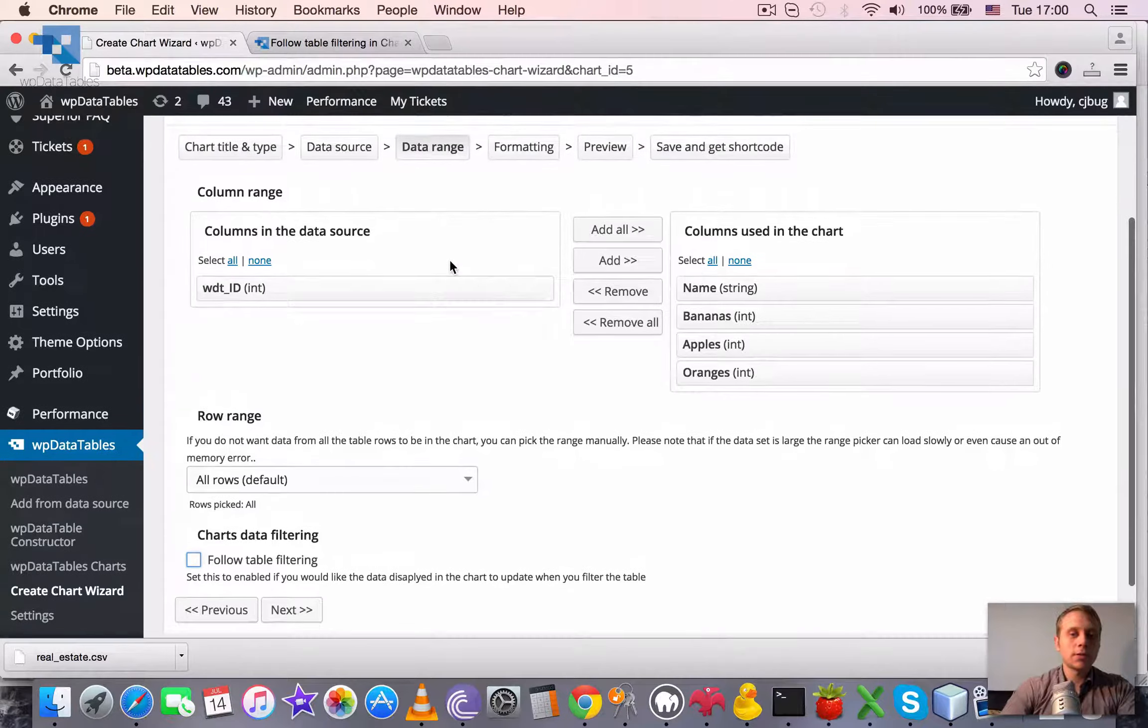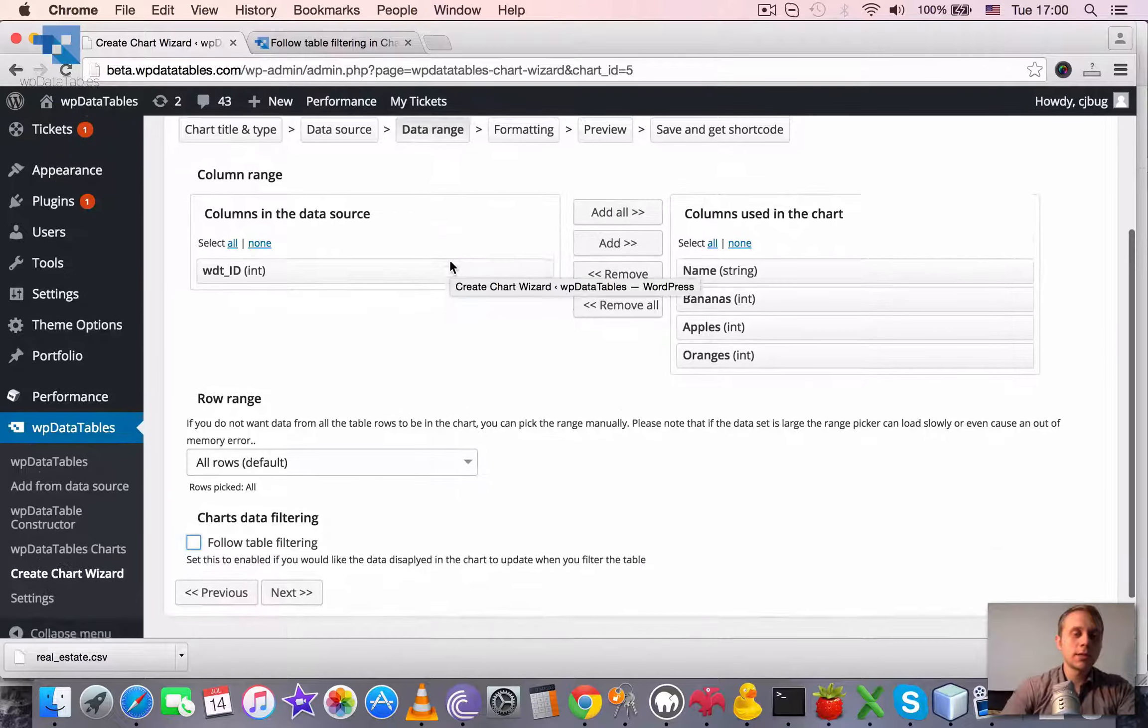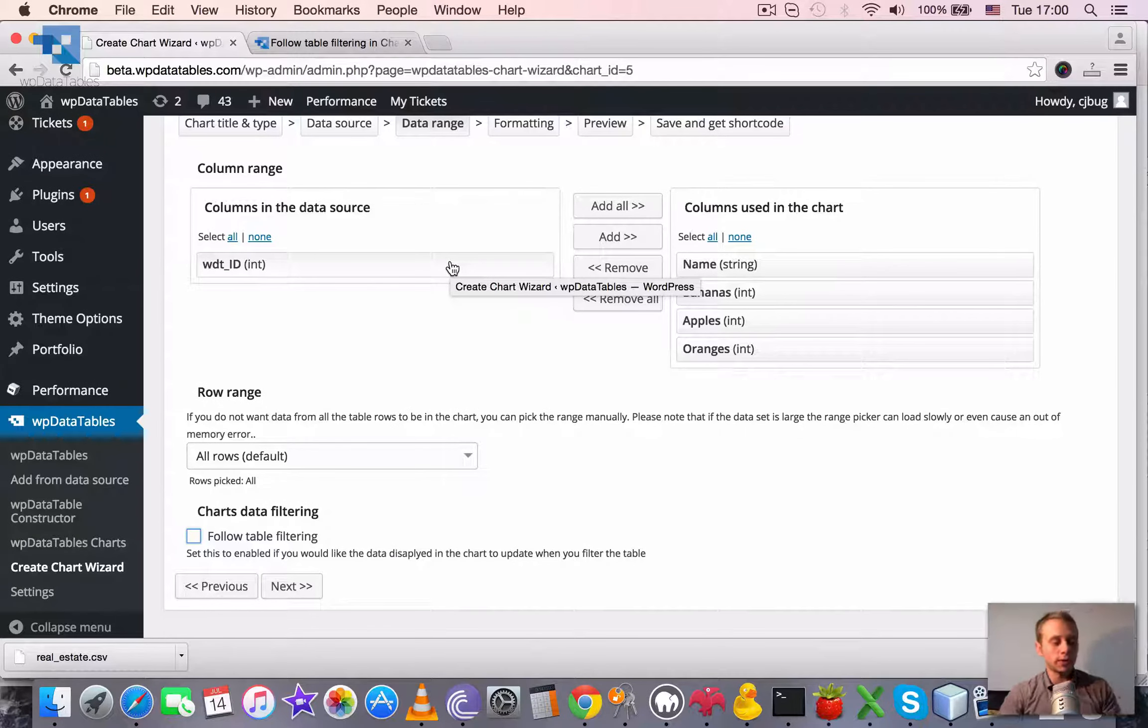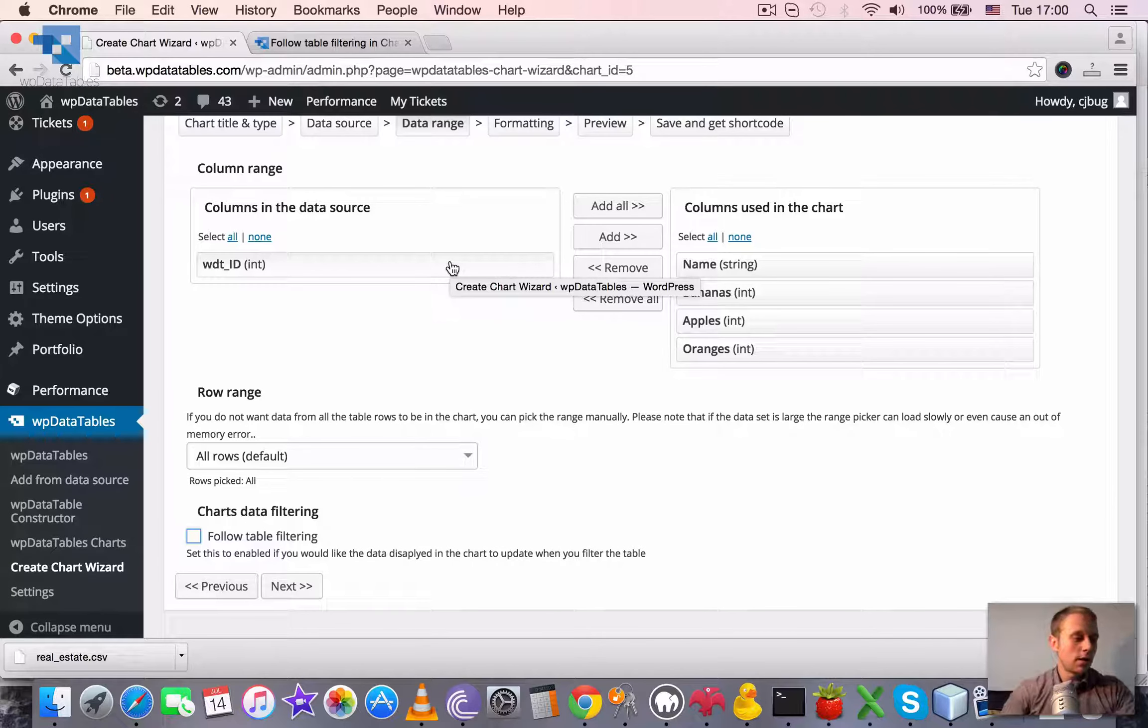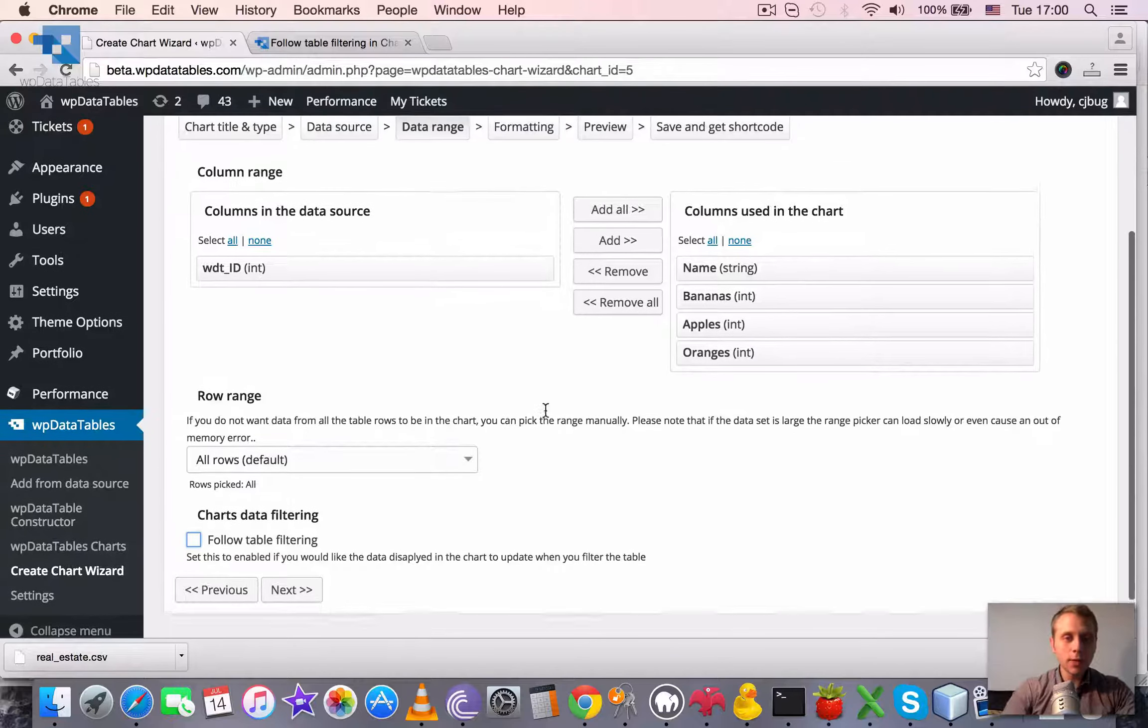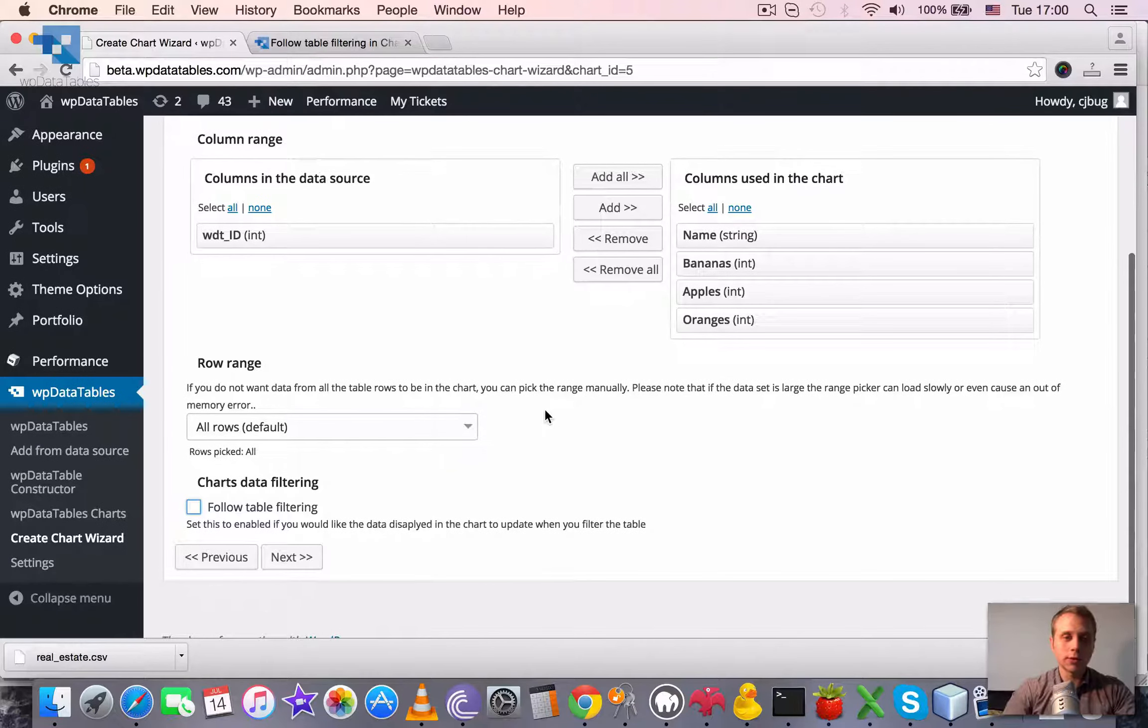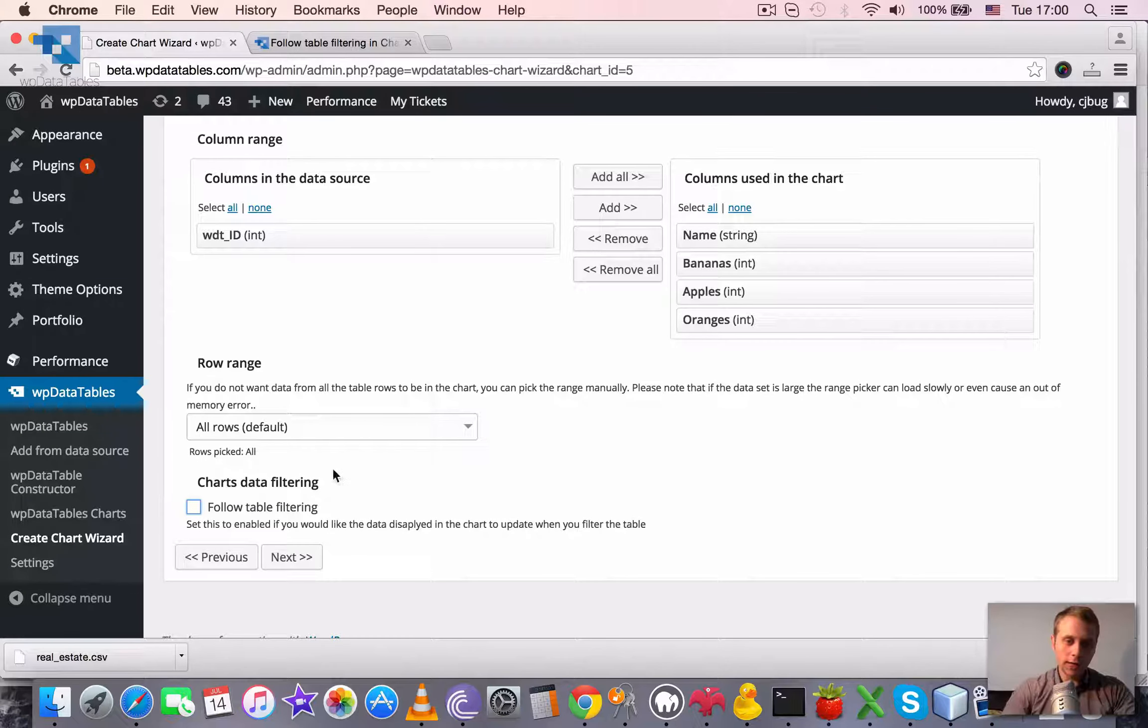So as you maybe noticed, if you saw the previous tutorials or if you have some experience with current version of WP data tables already, that when you create a chart using the chart creation wizard, you have this checkbox, follow table filtering.